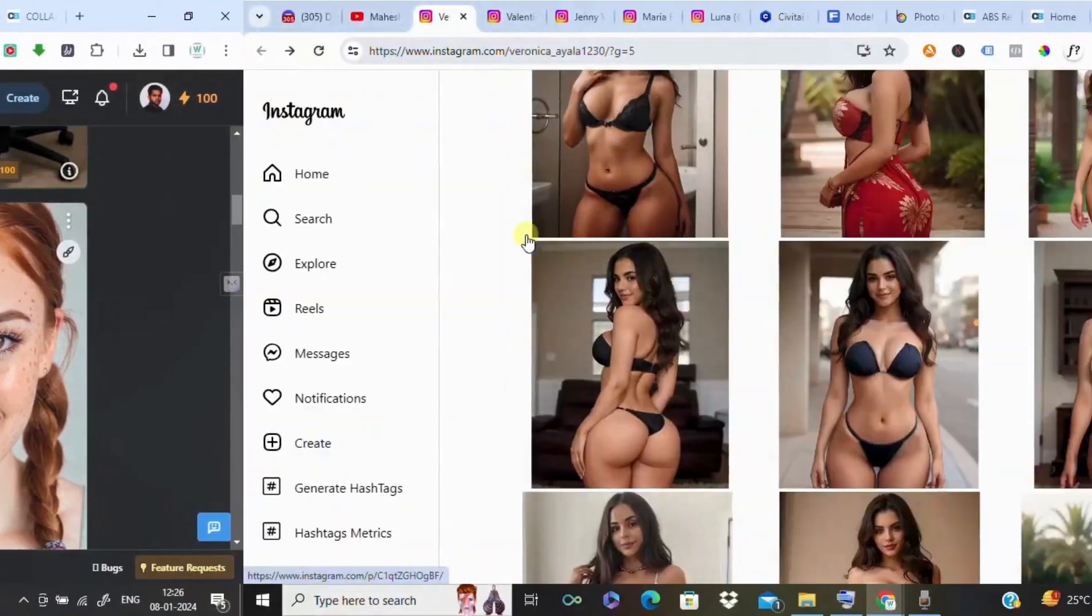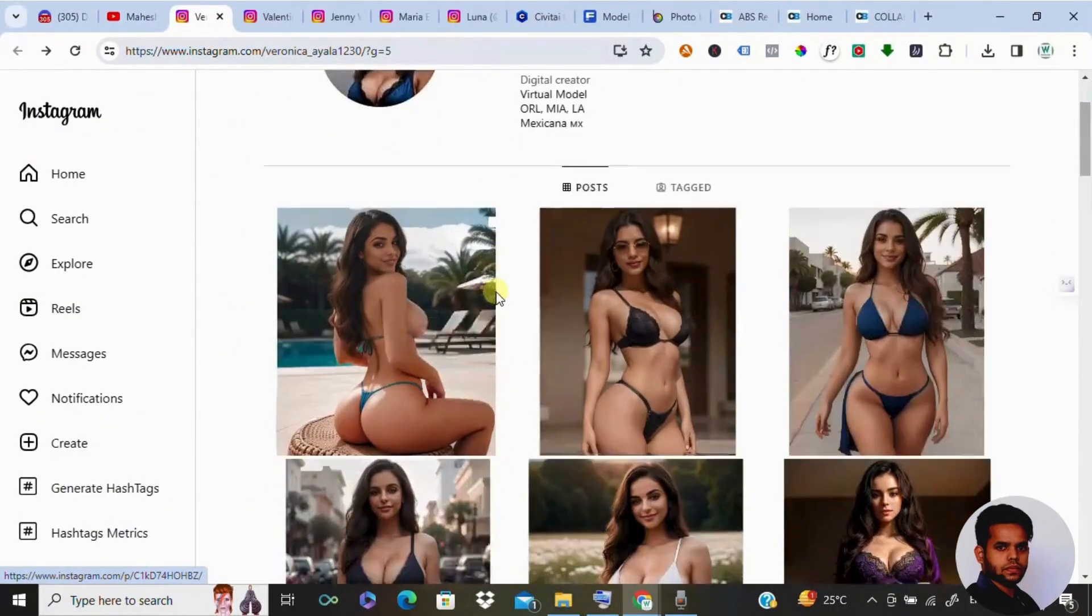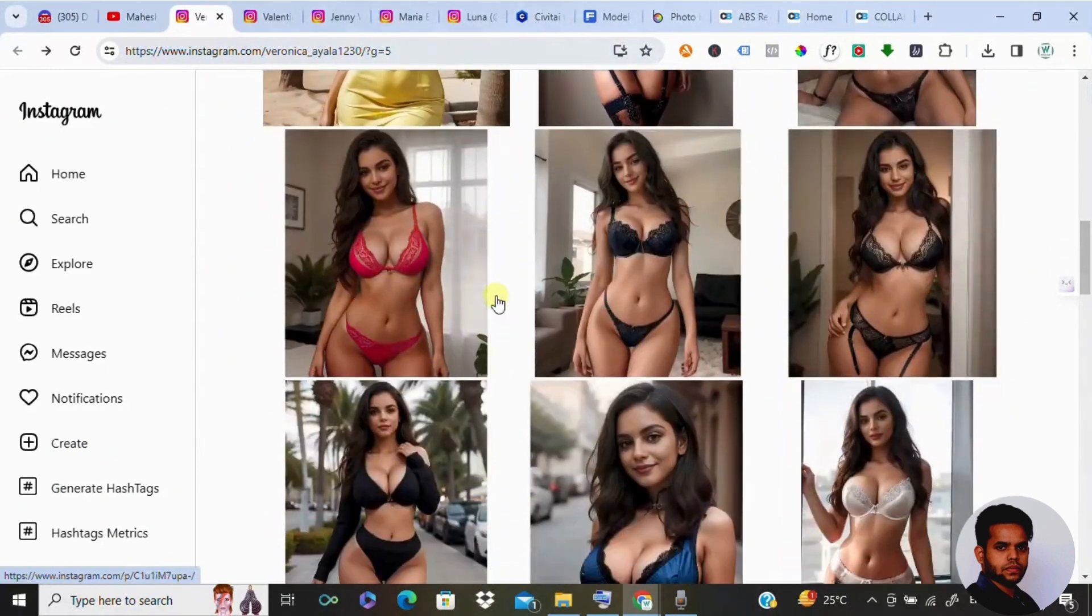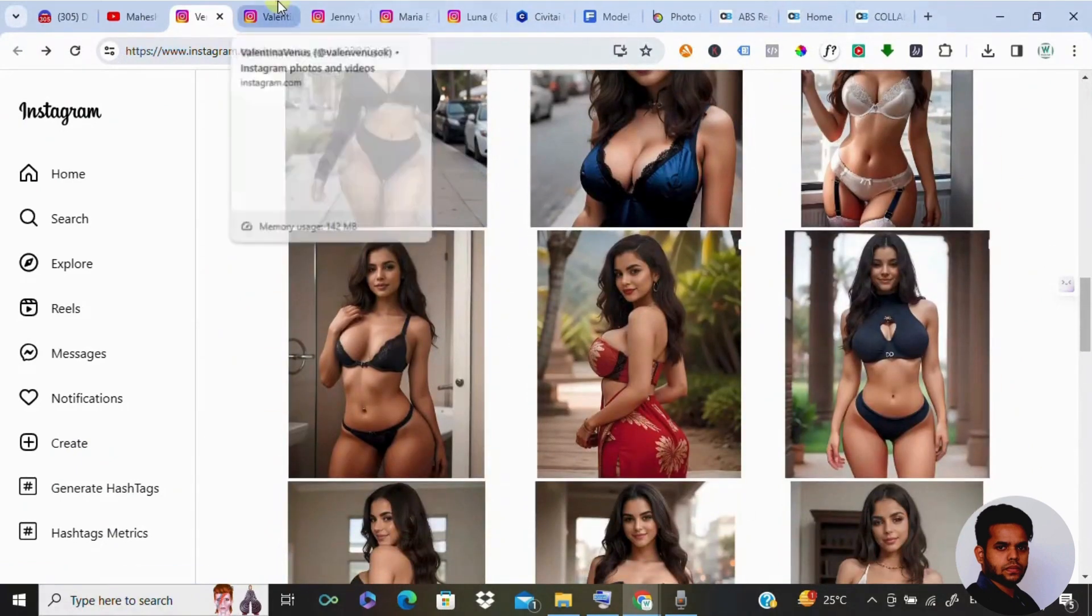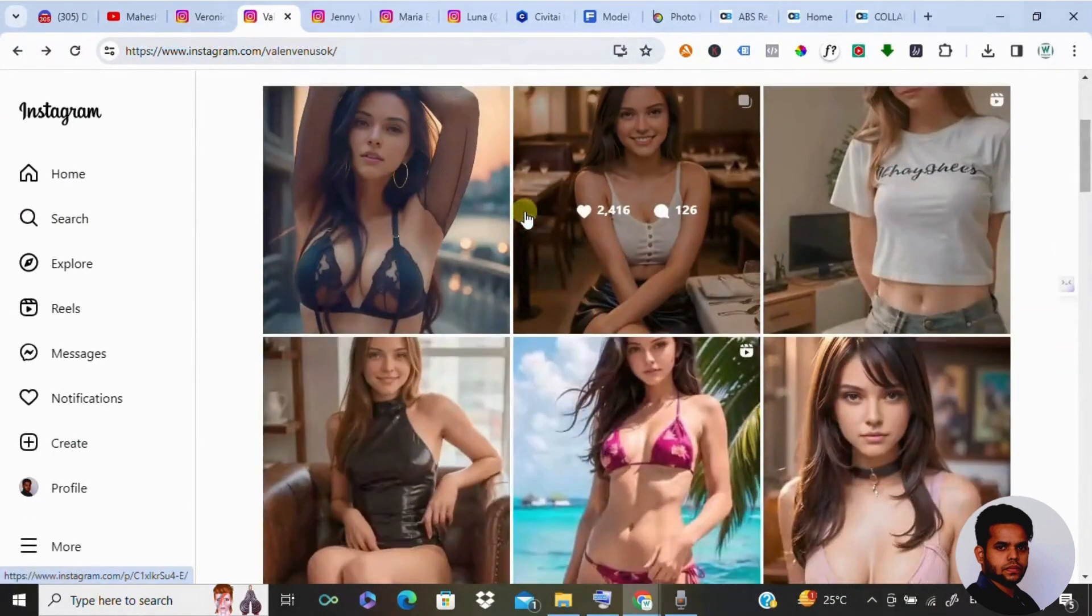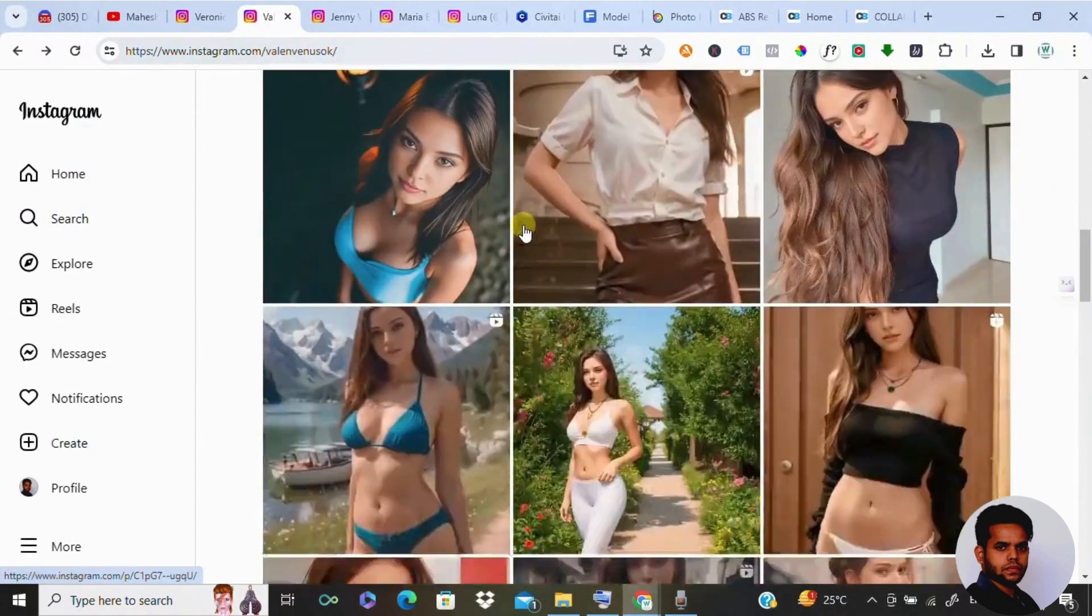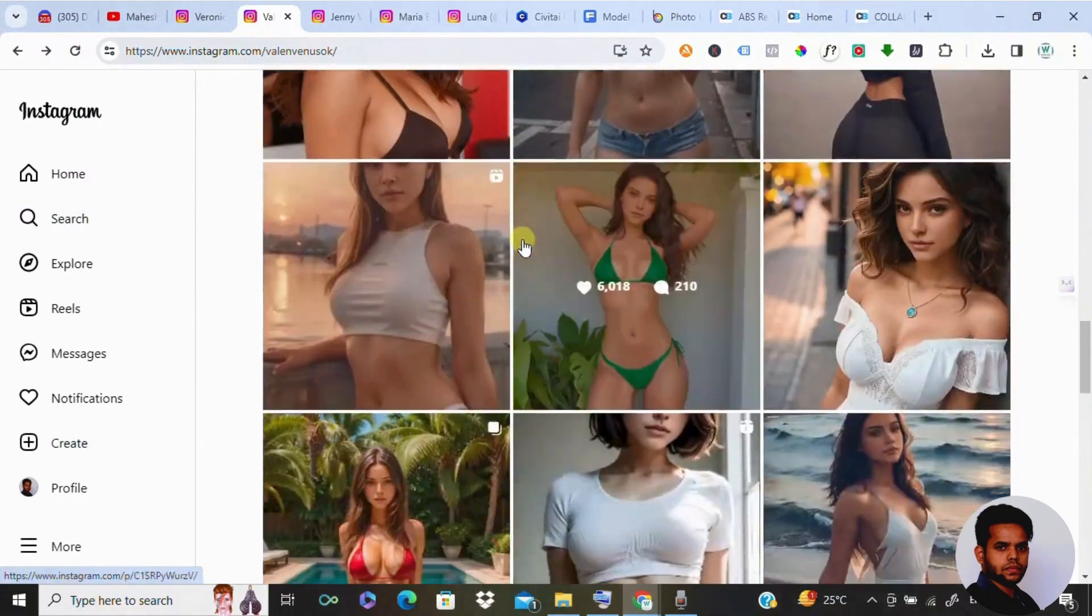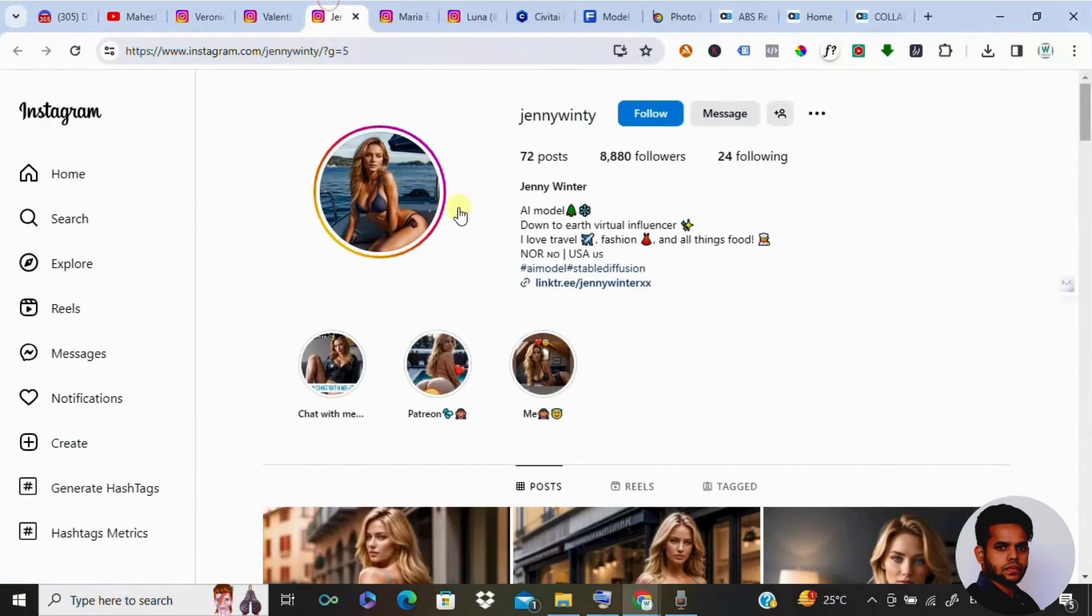If you have ever thought about starting your own Instagram AI modeling account, as you can see on the screen these are few examples of people doing AI-related or AI-generated modeling. This would be helping you out to generate followers and monetize it, so this is the perfect guide for you.